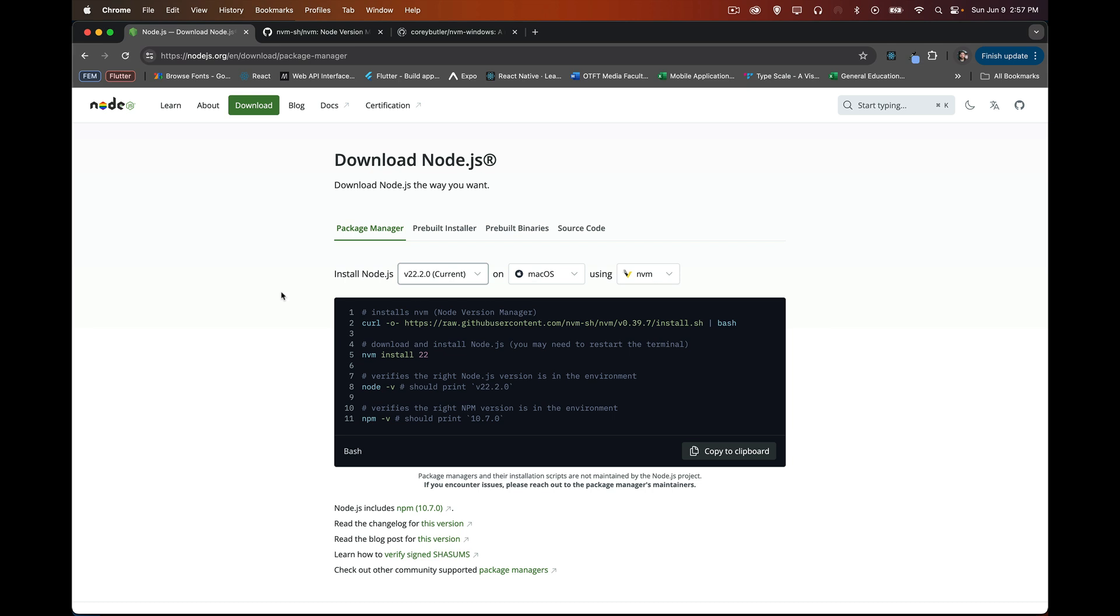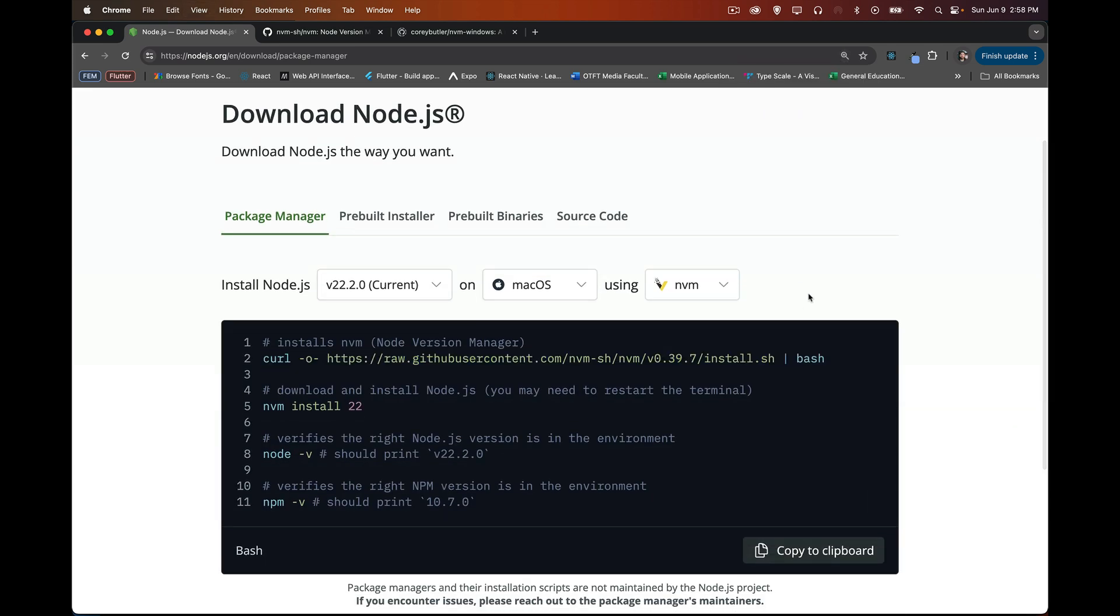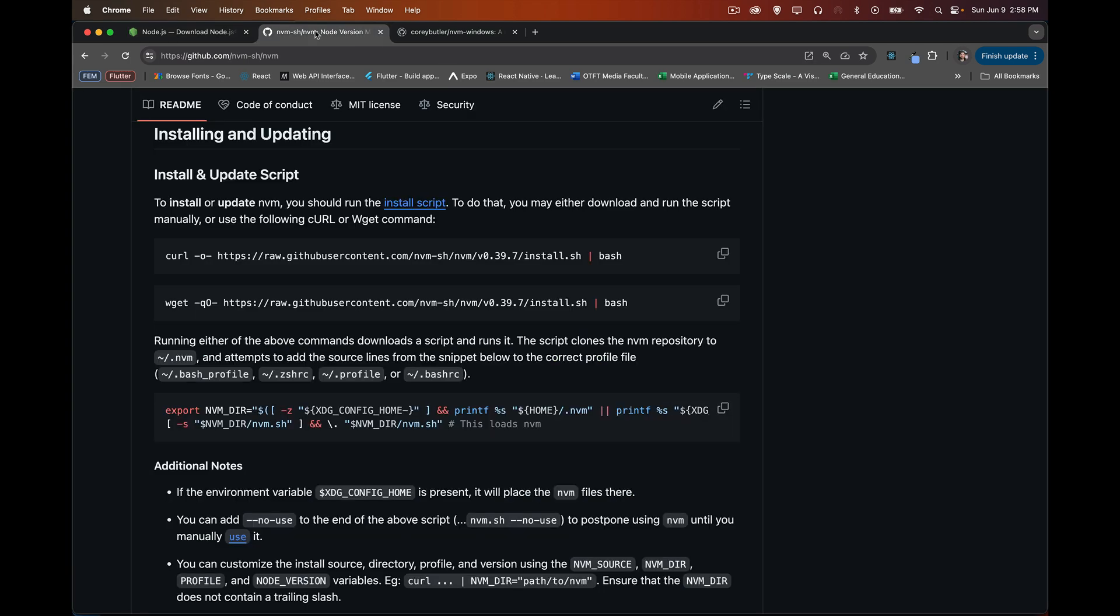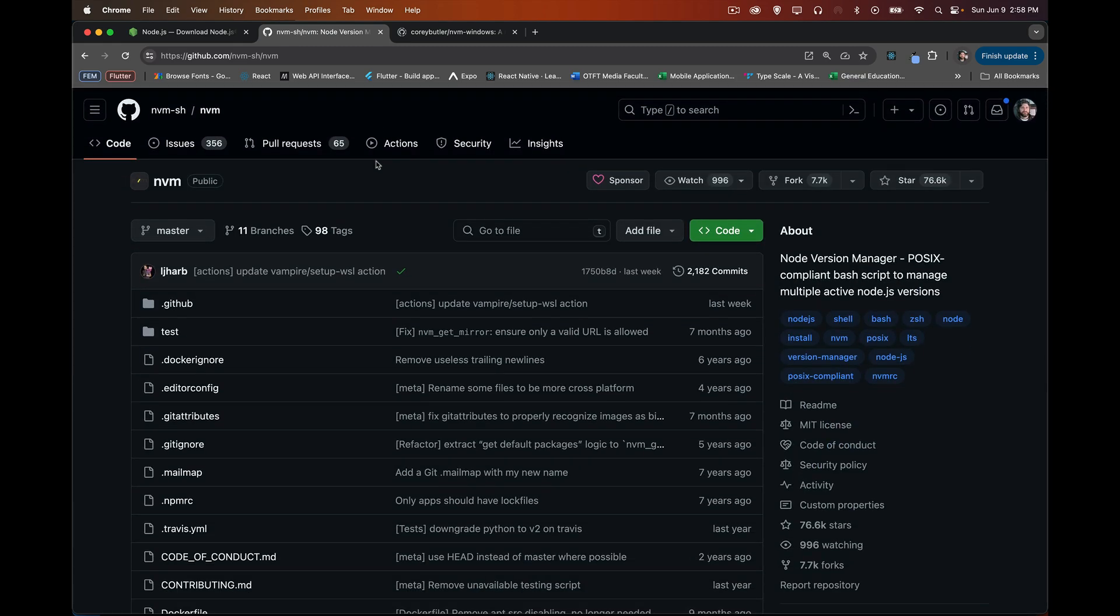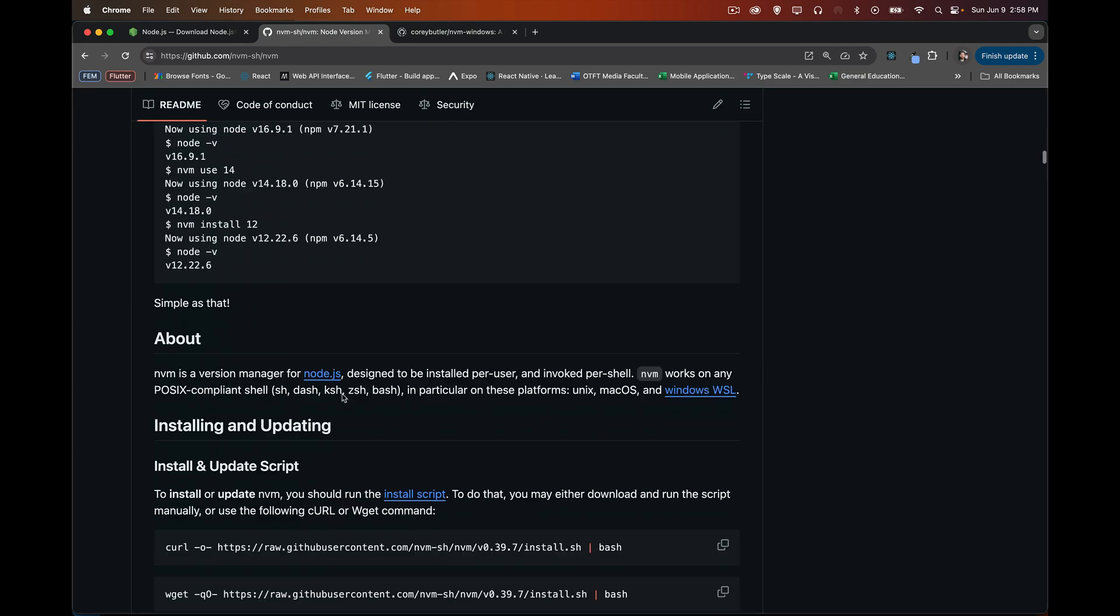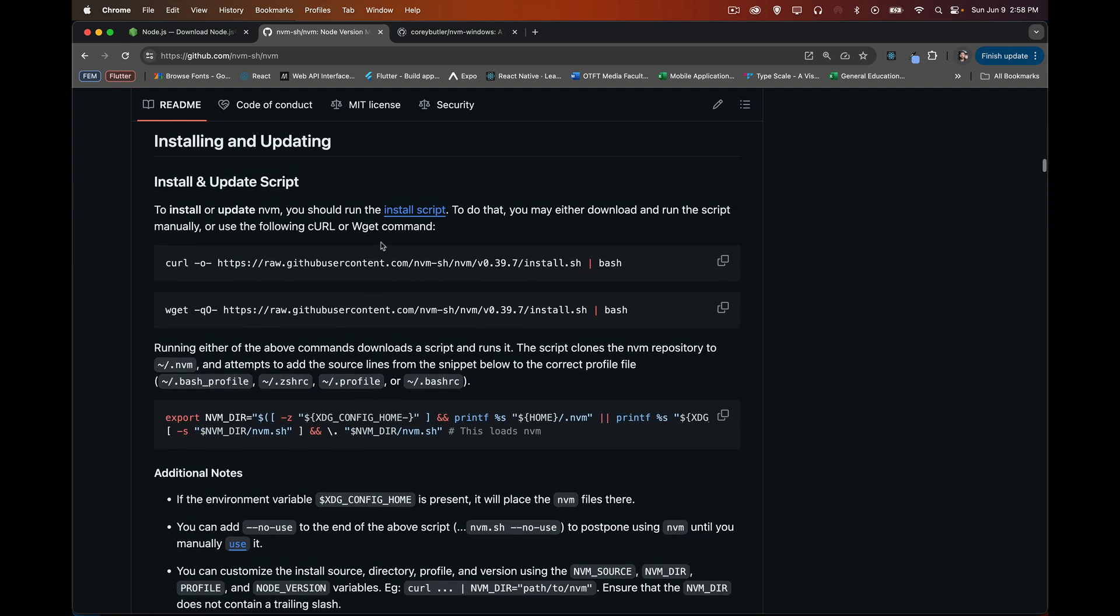Or you can install NVM, which is going to give you, like it shows right here - this is probably pretty small for you, so I'll zoom in a little bit - on the Node website itself, it even gives you the command. So if you're on Linux, Unix, Mac, there is an NVM package. This is the actual website for NVM, it's a GitHub repo, you can download it. They give you the install commands right here, so you can use either curl or wget to install it.